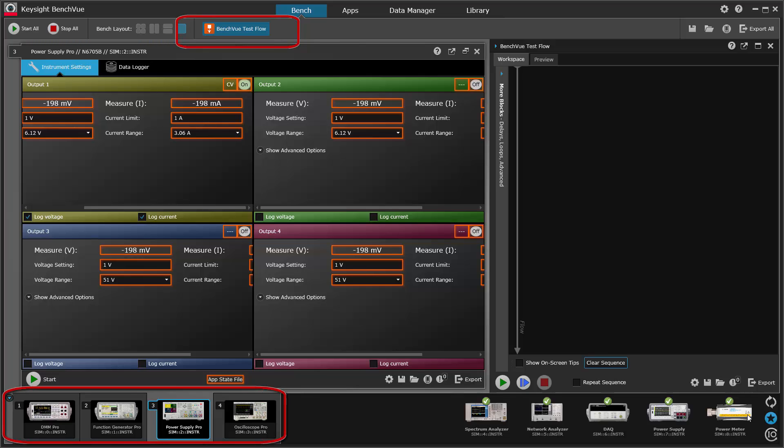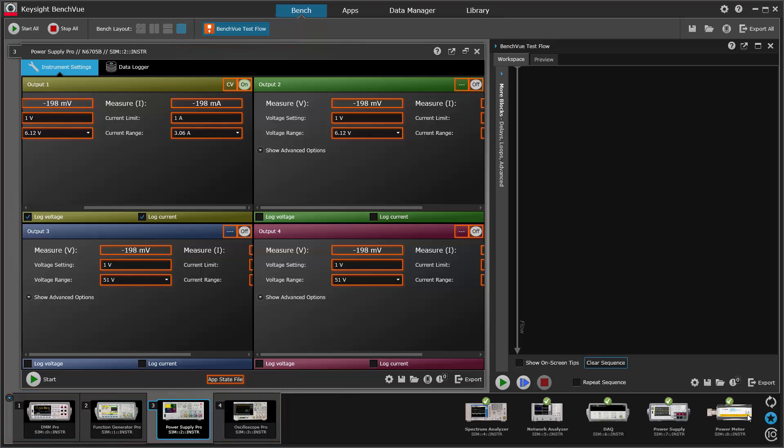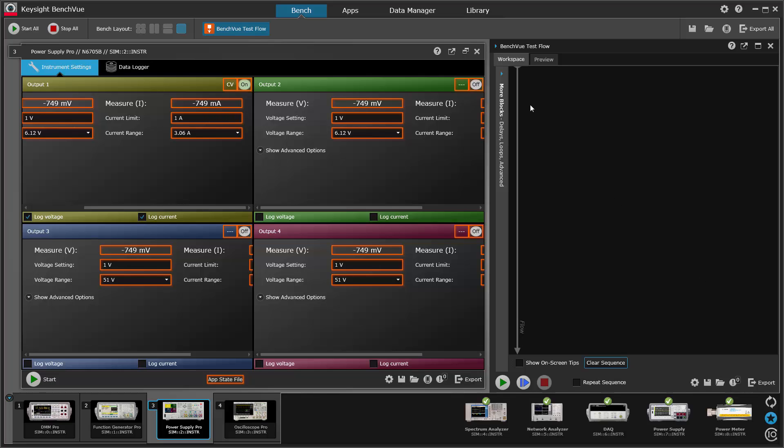There we have preloaded four instruments on the left, so you'll see the DMM function generator, oscilloscope and power supply. And on the right you see the empty pane where we can start creating a sequence.